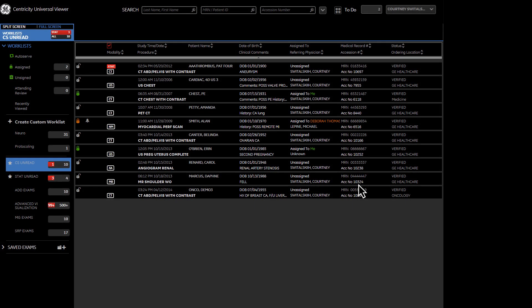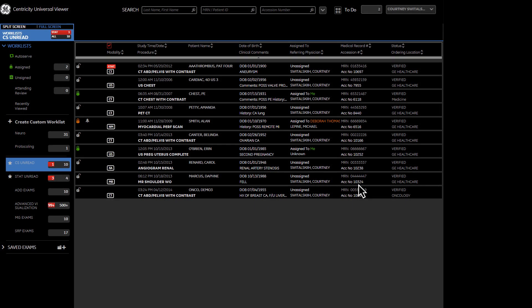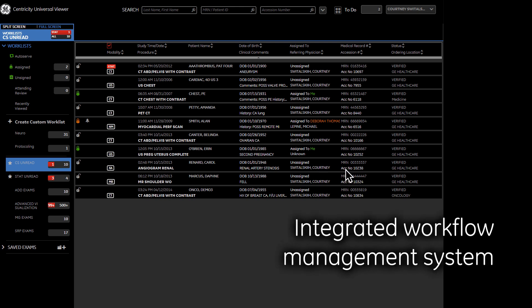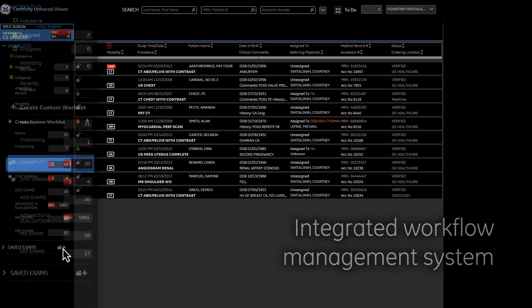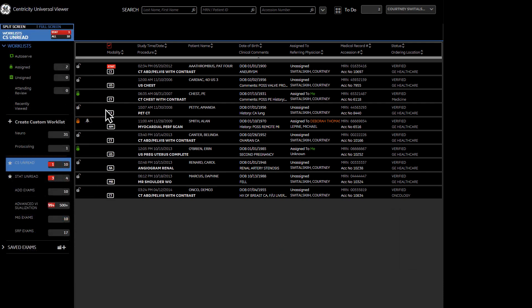Universal Viewer's Intuitive Workflow Manager uses a unique, intelligent worklist with AutoServe to provide smart allocation and workload balancing, including redirecting exams for greater productivity. Stat exams are automatically routed to the top of worklists, ensuring prioritization.